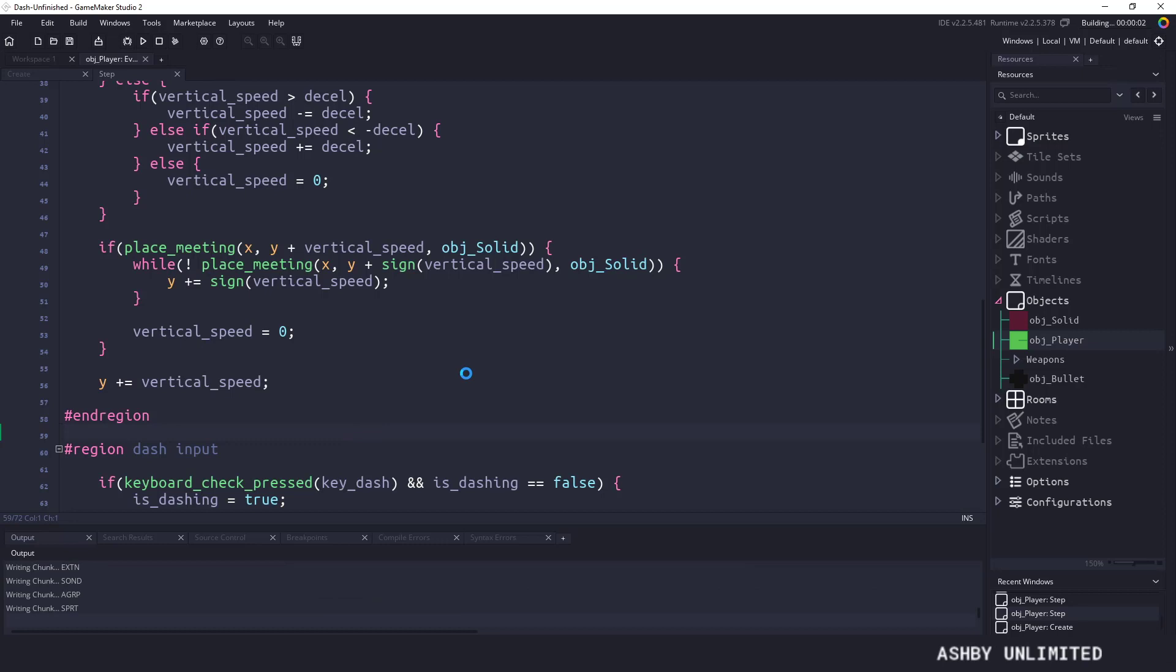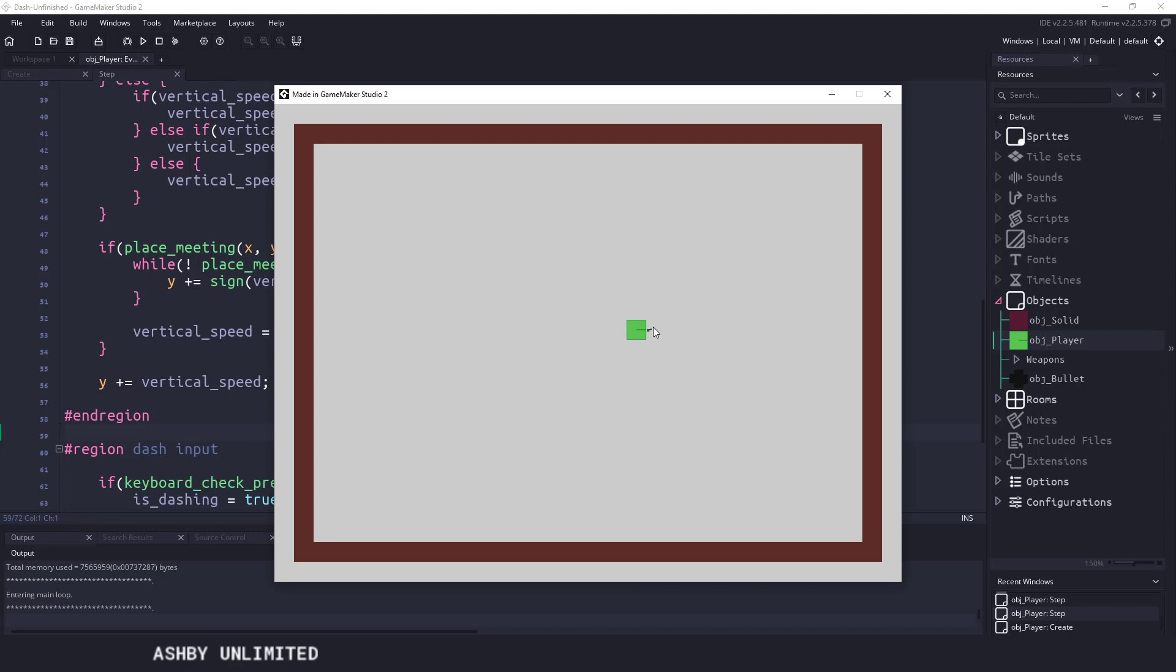So let's actually run the game and see what we have so far. I should be able to come here, and if I press the space key once, you can see I shot off, but now I can't move at all, and I can't press my space key. And once again, that's because we've set is_dashing to true, and we never reset that status.